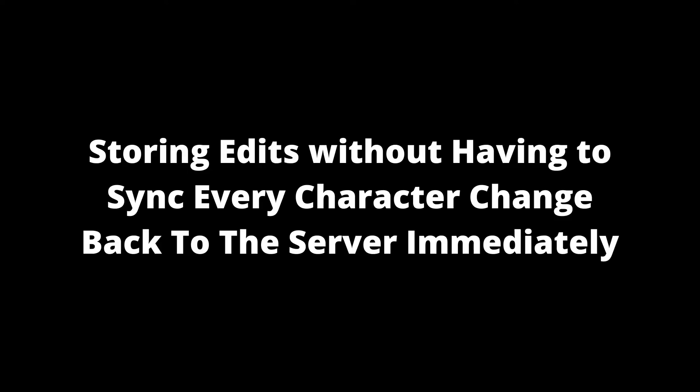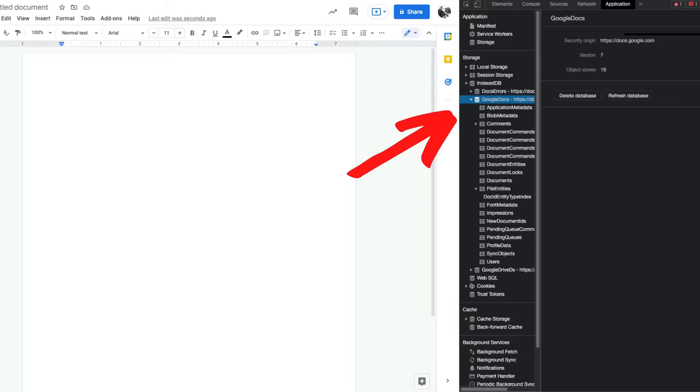So IndexedDB sounds awesome, but let's talk about actual and potential use cases. First, storing edits without having to sync every single character change back to the server immediately. This is something that Google Drive and Google Docs does.